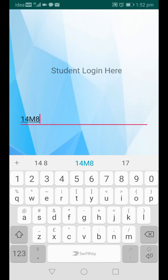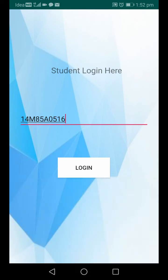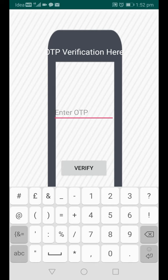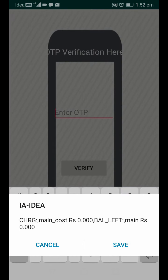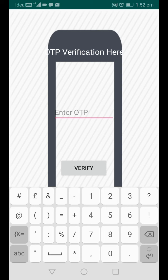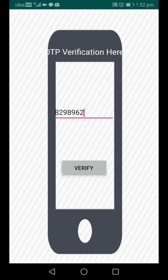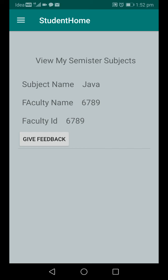For student login, the student uses their roll number — for example, 14M8. Based on the roll number, the branch is automatically assigned. Every new login generates a new OTP. The OTP is 829896. If an invalid OTP is entered, it shows 'invalid OTP'. Once the valid OTP is entered, the student is taken to the home page.